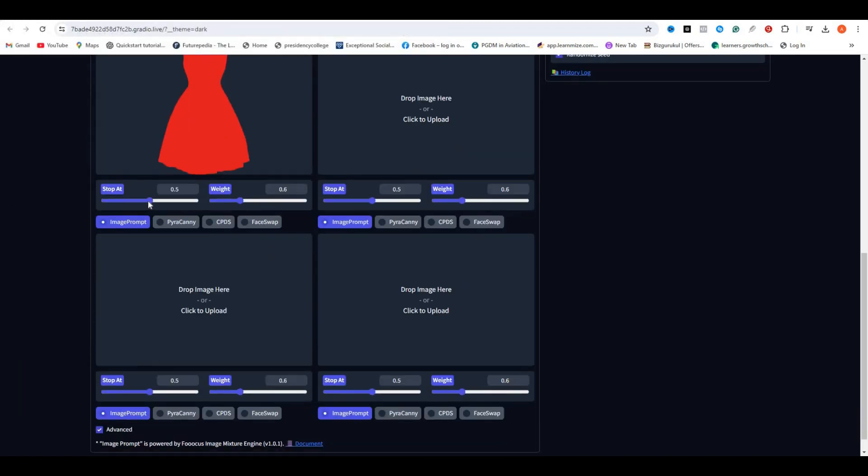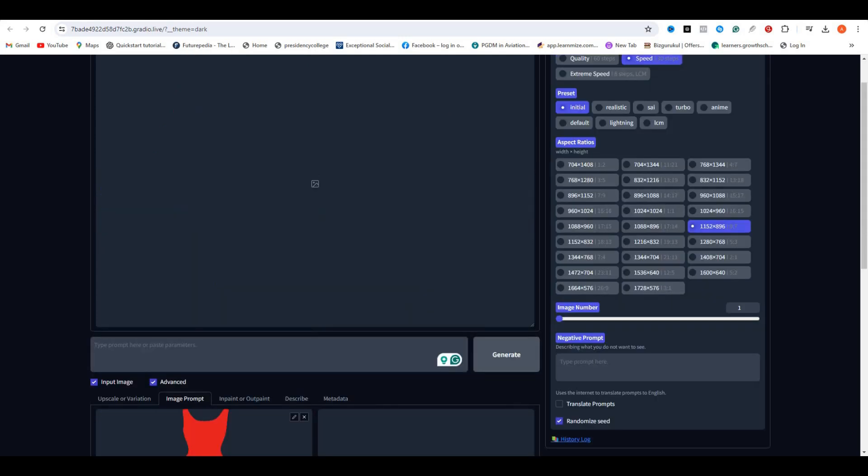Now scroll down and click on these Advanced options. Just keep the stop at a value around 0.85, and the weight value will be around 0.97 or 0.96. This is the best setting that I found, but you can also play around with your settings.